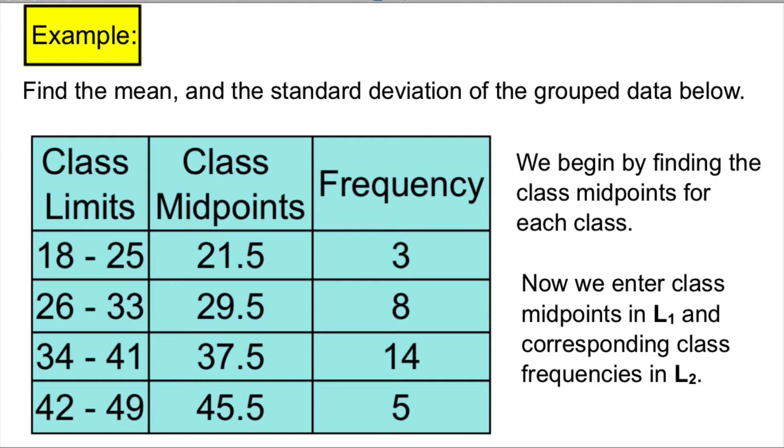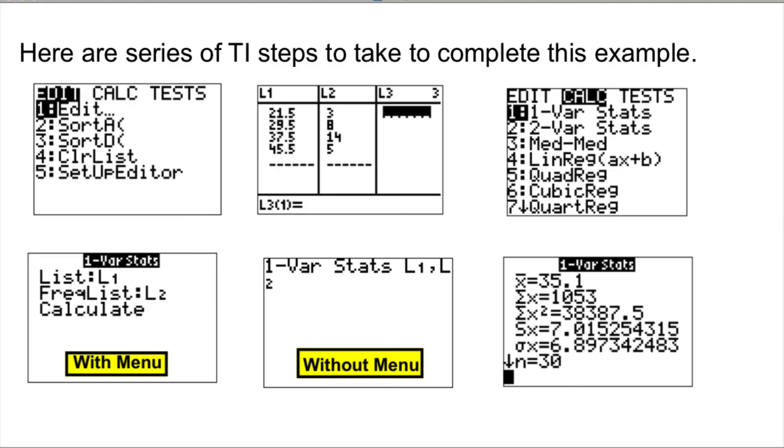Now, we're going to enter the class midpoints in L1 and the frequency in L2. Here are some pictures of how your calculators should be. So you press STAT, and under the EDIT option, you go to L1 and L2, and put class midpoints and class frequencies.